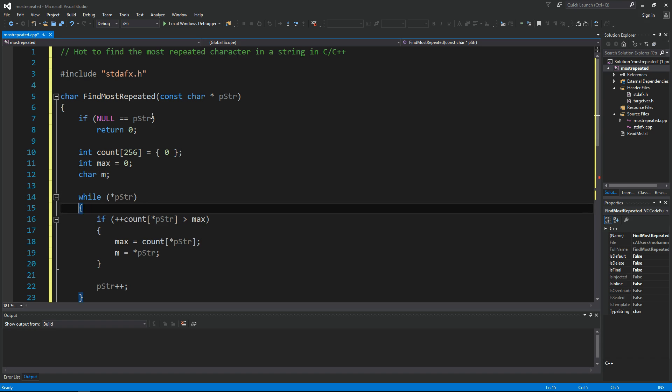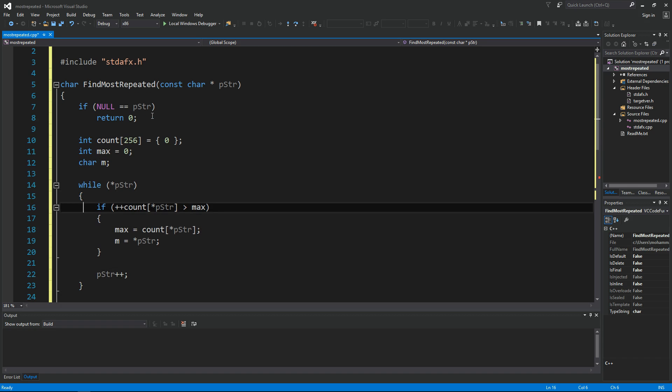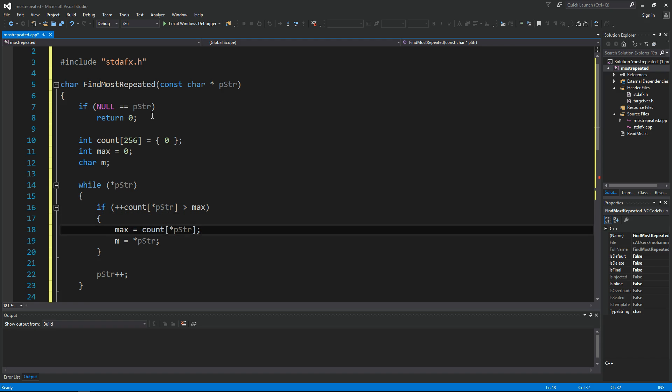we want to return to the caller. So basically what we do here is we say if the count of this character is actually greater than the max, then this becomes the new max, and at the same time we will remember that character.